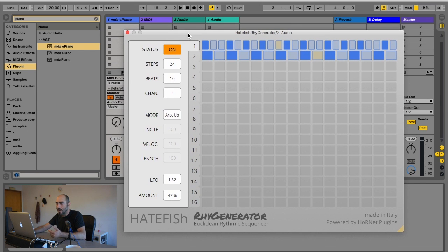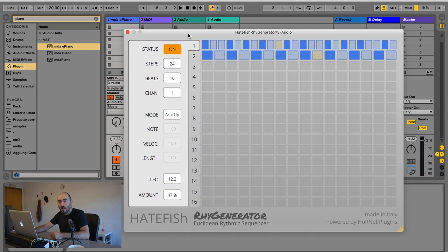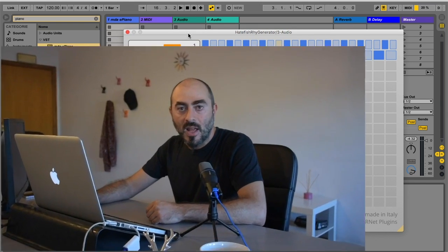This plugin is available right now on www.hornetplugins.com. You can go there and download it, and if you like it, let us know. Thank you very much for watching the video.